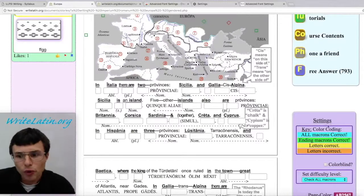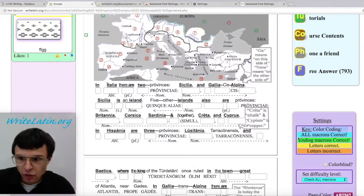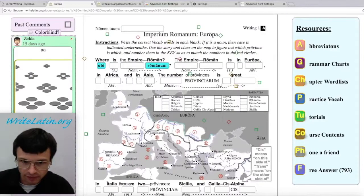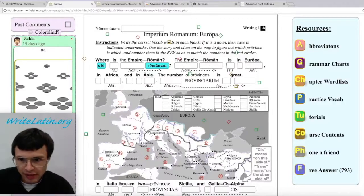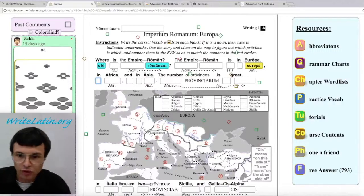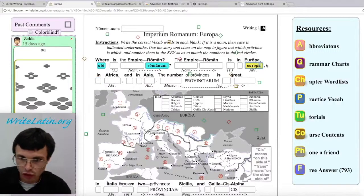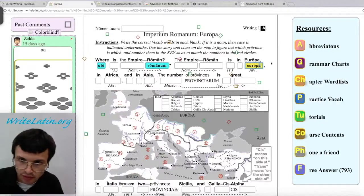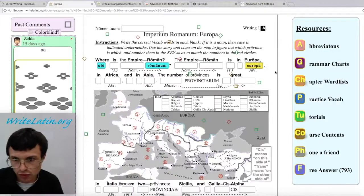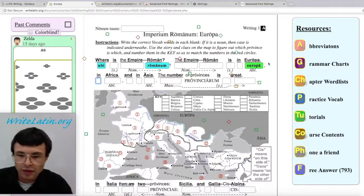You don't have to make everything blue. You don't even have to make everything green. As long as you get at least the letters right, you can turn the assignment in. Here, Europa should have a long A on the end — it doesn't, so it turned yellow. If I wanted to make it right, I could do that.